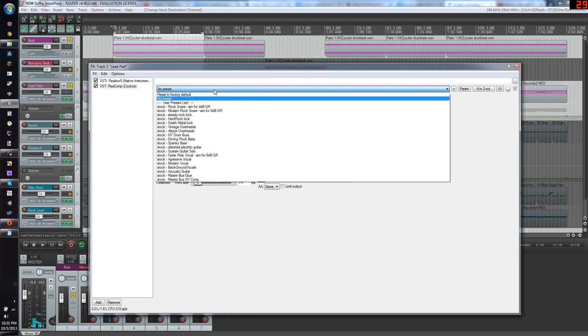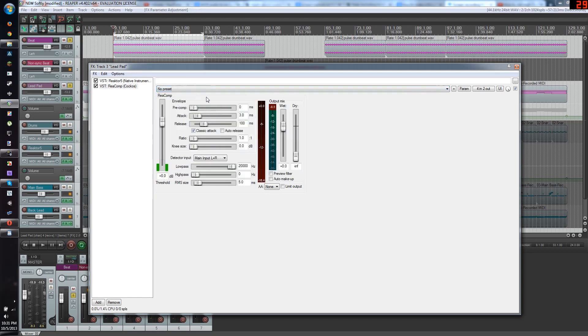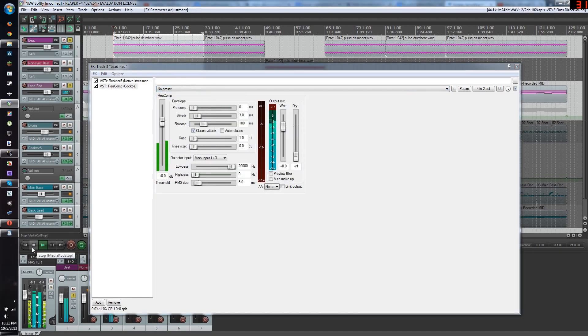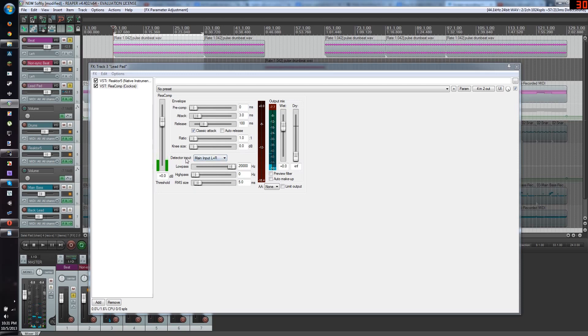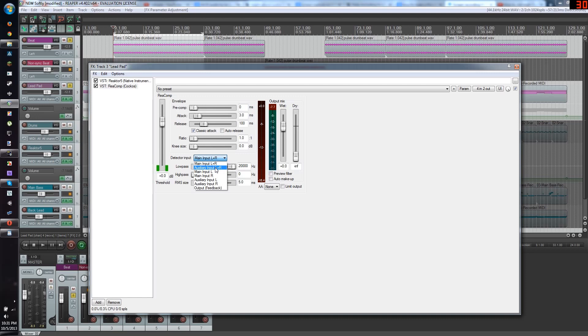I'm going to make the compressor to the factory default. First, in the direct input, go into main input, left plus right, and click on auxiliary input, left plus right. That's very important. Do not miss that.